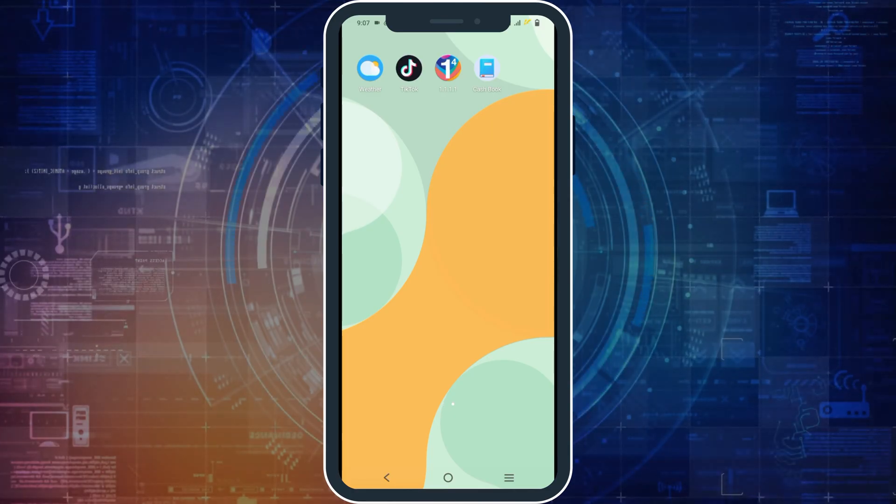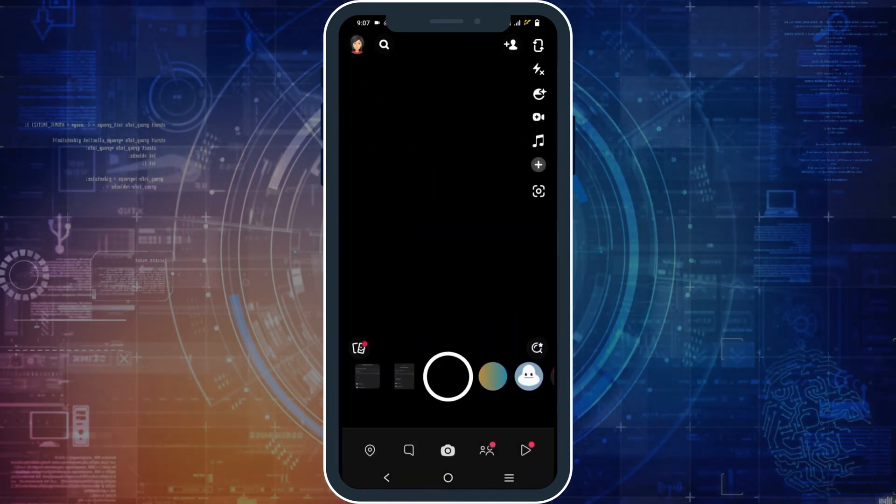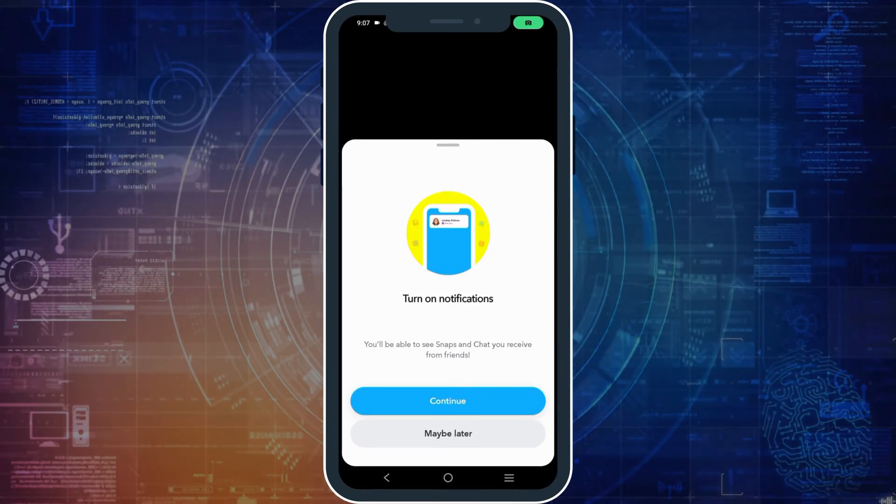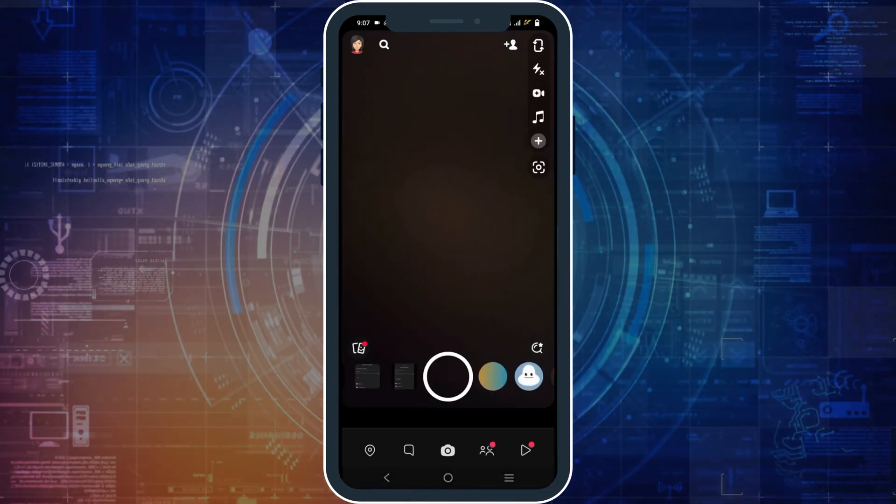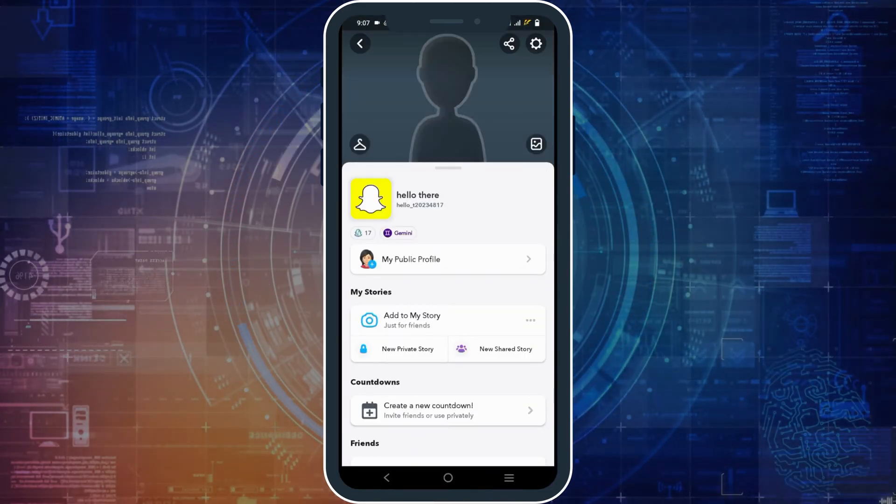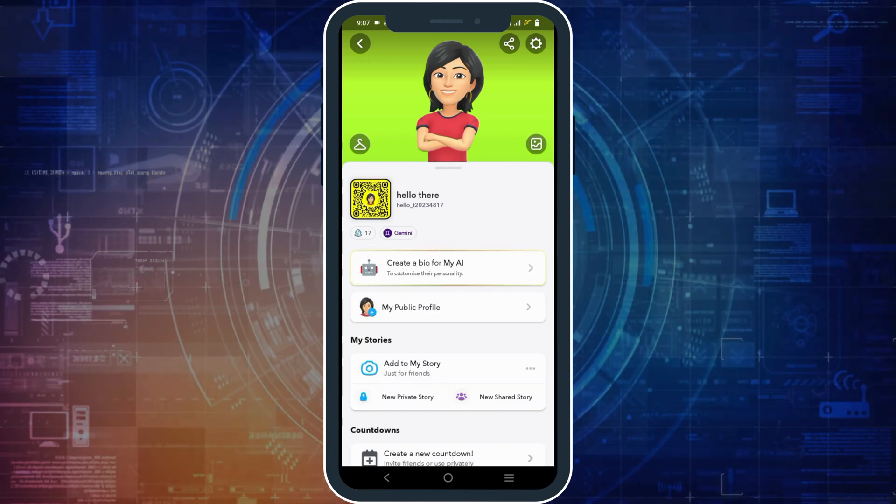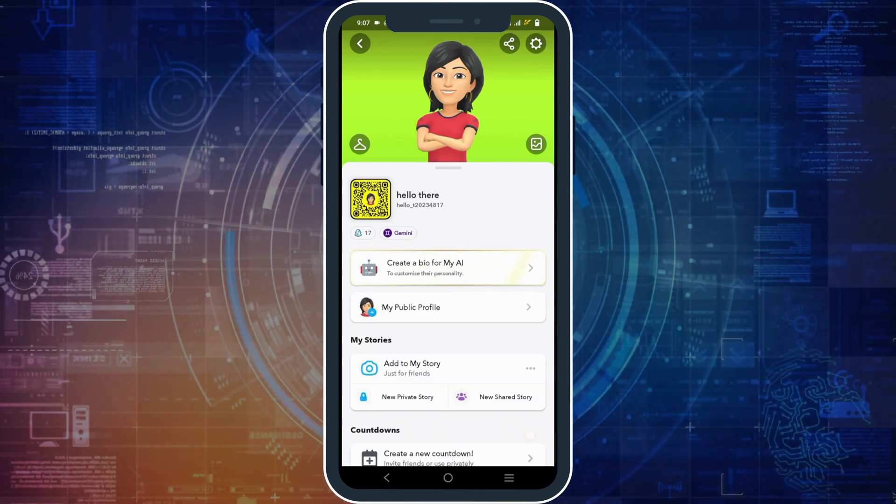In order to do so, open Snapchat and then tap on the bitmoji which is on the top left corner. Once you tap on it, go to the settings icon which is a gear icon on the top right.